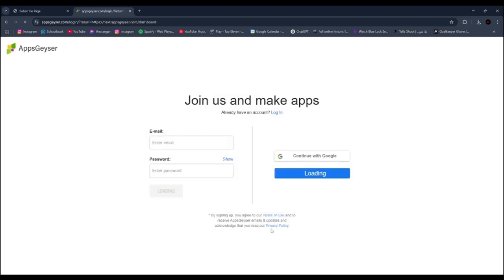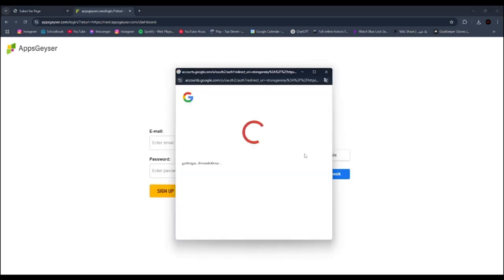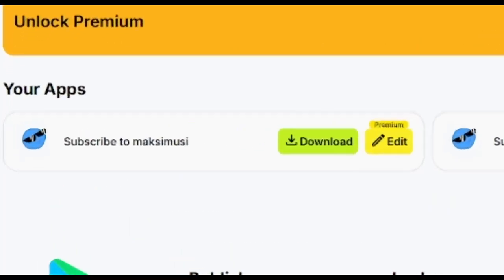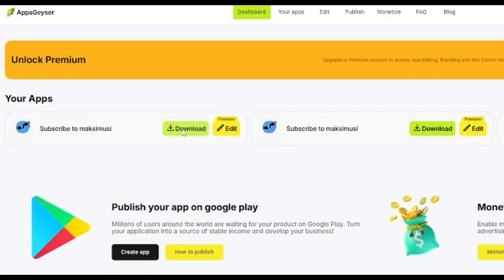You have to make an account before downloading your app. Click download, and then download AAB.